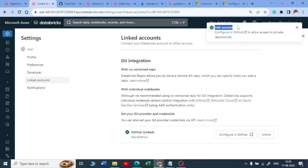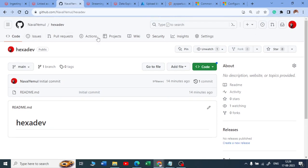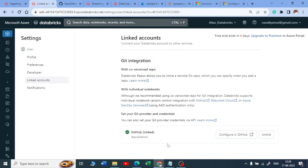The link has been successfully achieved. Previously, you had to go to your GitHub account, create a personal access token (PAT), copy it, and paste it here. Now you don't need to do any of that — just go to Git Integration, select GitHub, and click 'Link.' It takes you to a new tab and links Databricks to your GitHub.